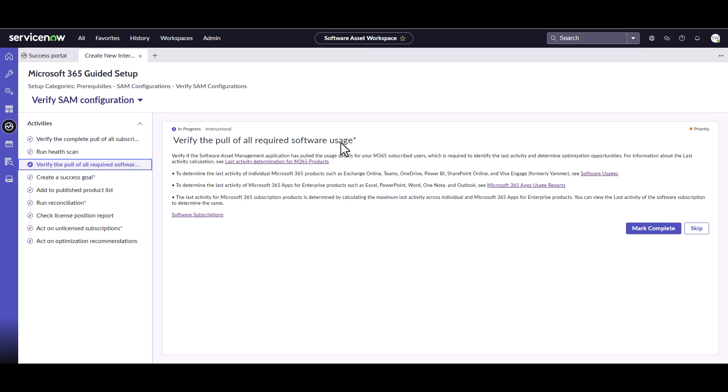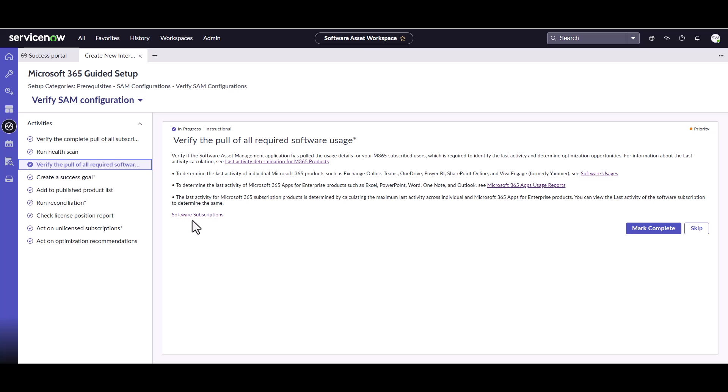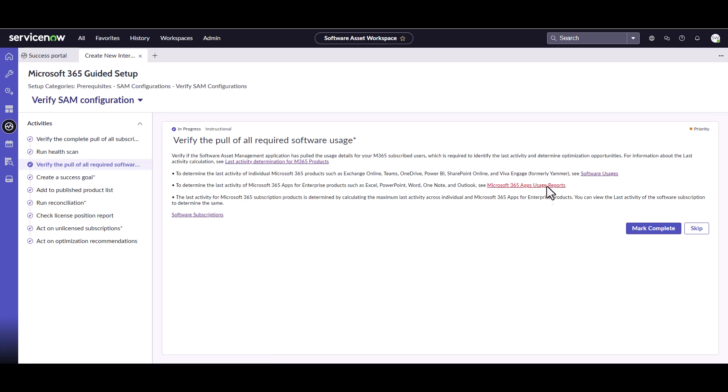But the one step I wanted to show you is very specific to usage information, verify the pull of all required software usage. And again, it's got some very useful links in here. This will take you to the software usage table, which I showed you earlier. This will take you to the subscription table I showed you earlier. But there's also a new table that's been added specifically for the 365 apps. And that's the Microsoft 365 app usage reports.